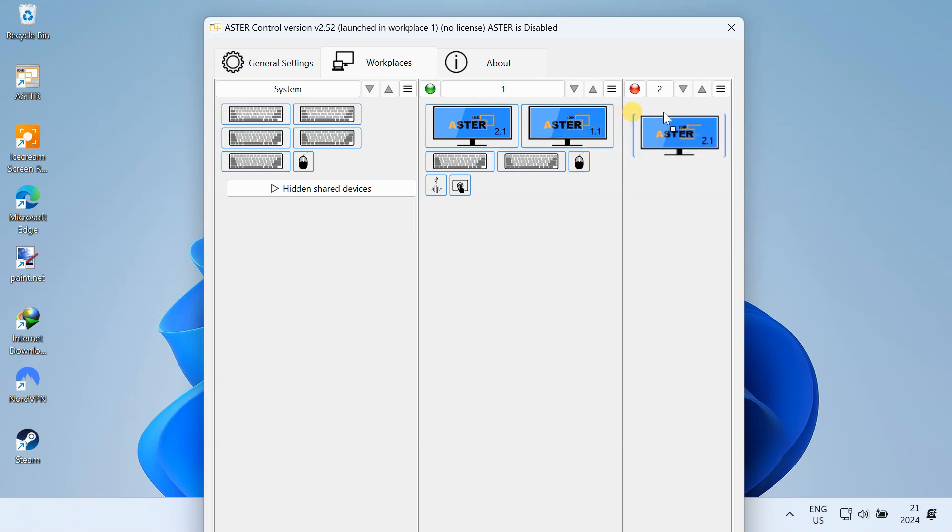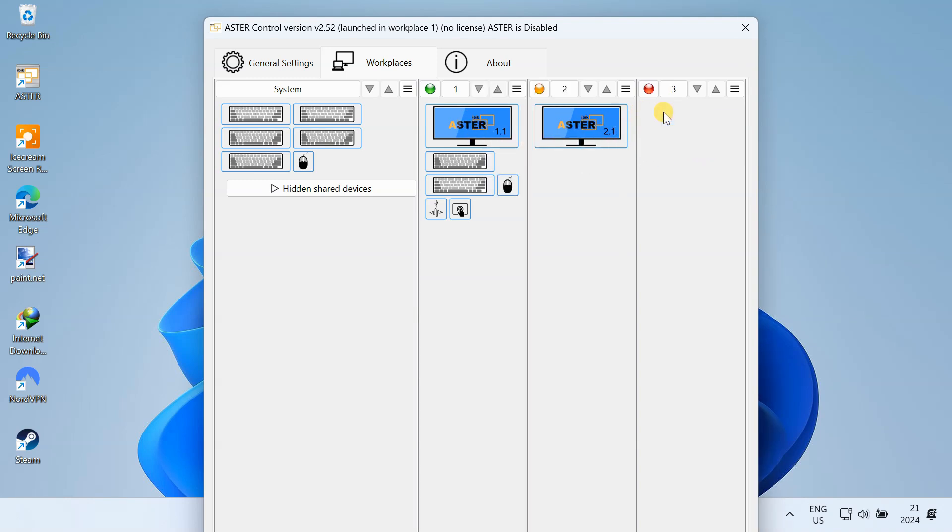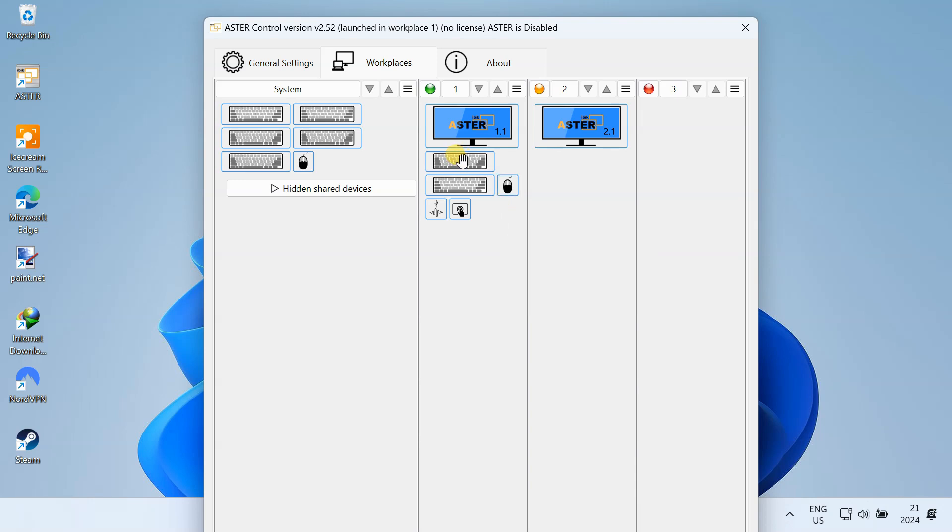First, I am going to drag and drop my LG monitor into second workstation. To identify the external keyboard, just press any key on your keyboard and the keyboard will be highlighted on your screen. Then, just drag and drop it into the second workplace.